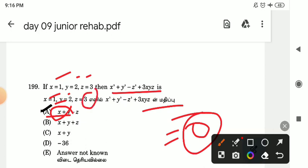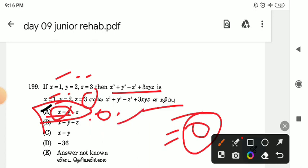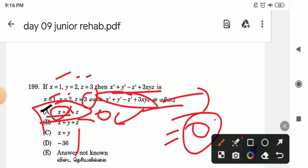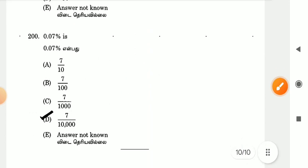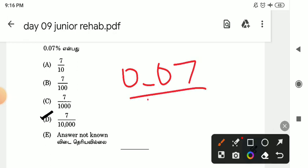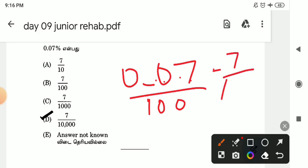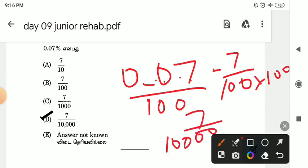So this value is equal to this value. 0.07%. So this value is useful. We will see in the upcoming videos. Thank you.